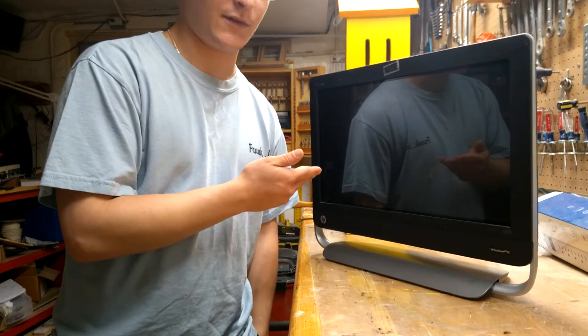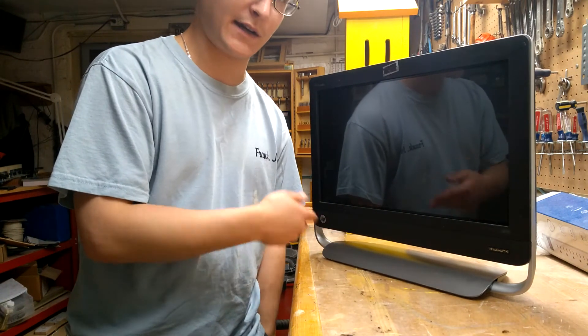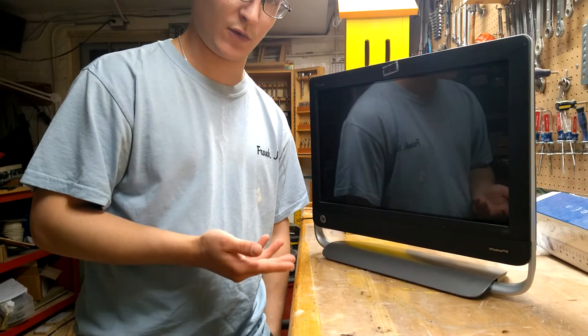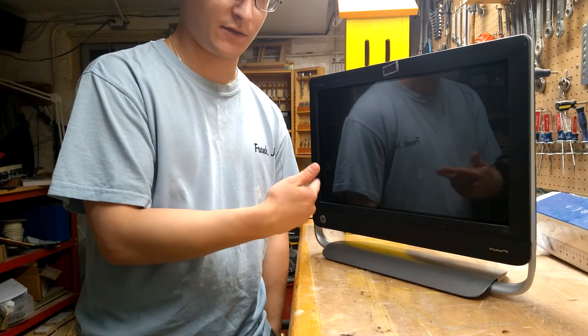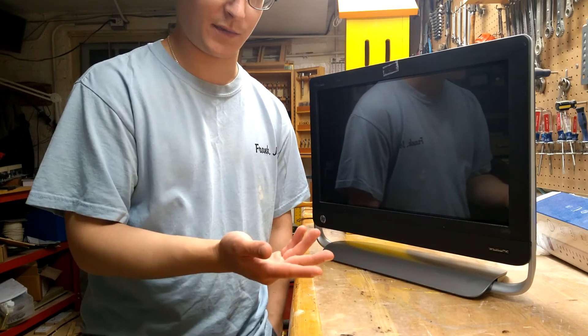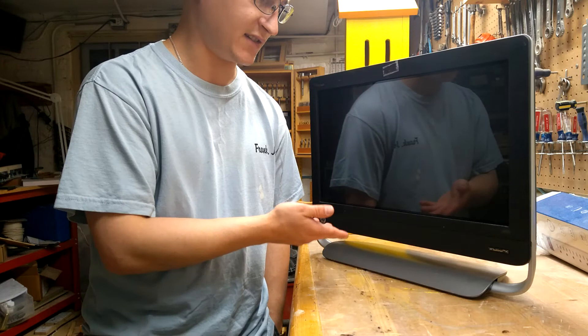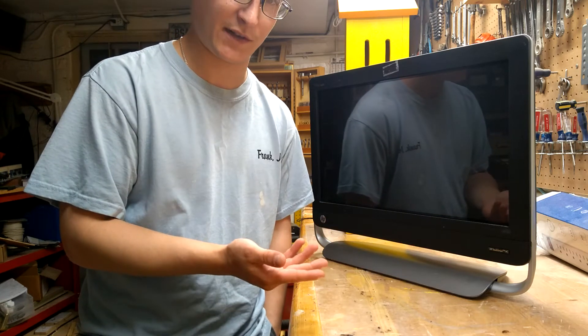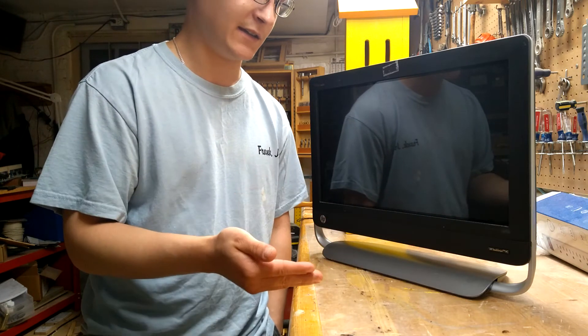So the issue with this computer—I mean, the background is I got it from somebody at work who was going to throw it out. It's like a $200-300 PC, basically just because the hard drive was going to fail. And it hadn't yet.